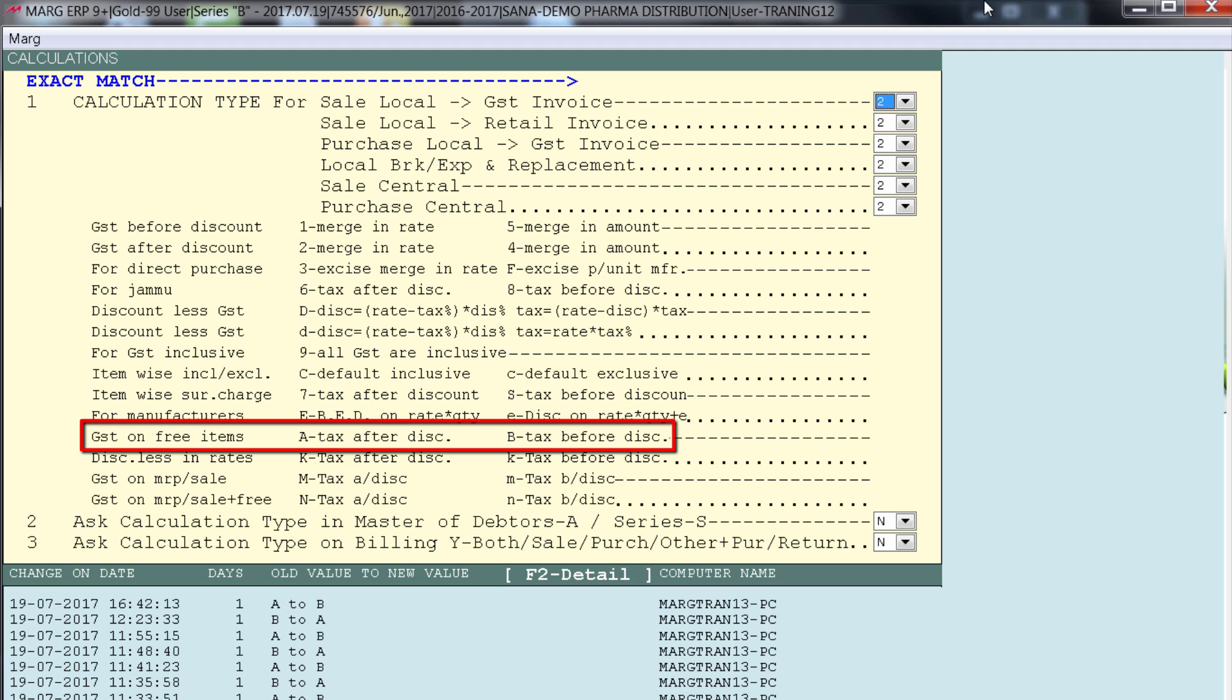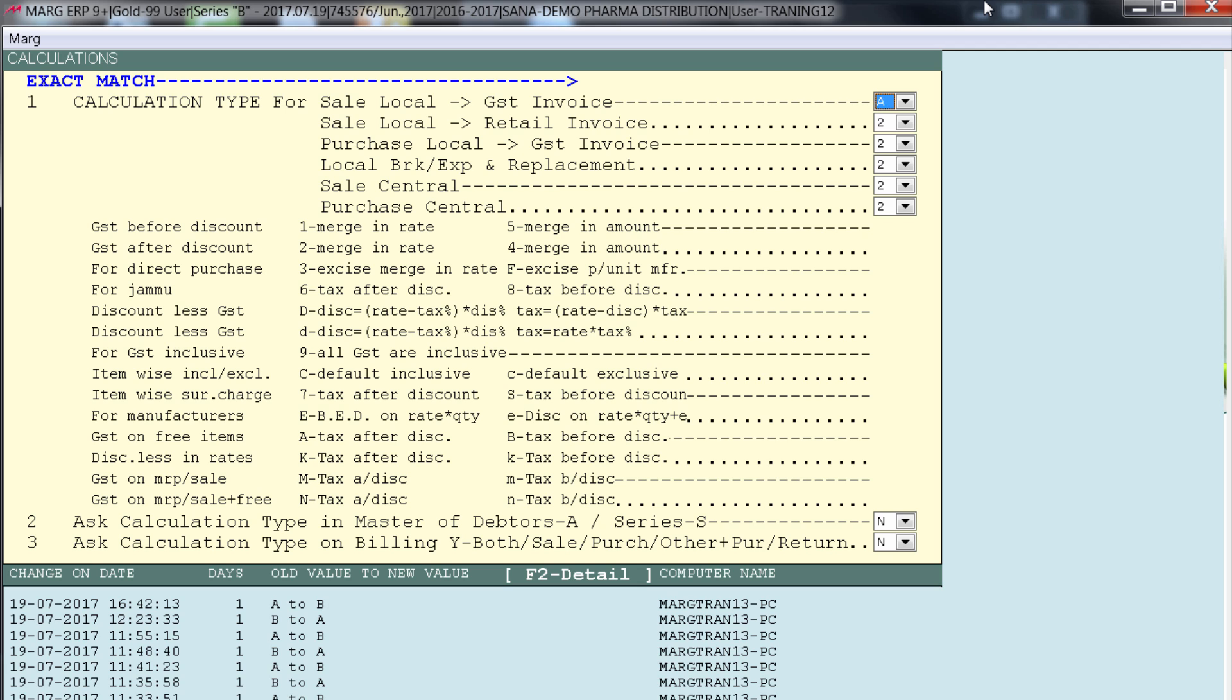So let's see how you can charge tax on free items. For that you will set your A. Then press escape and save changes.